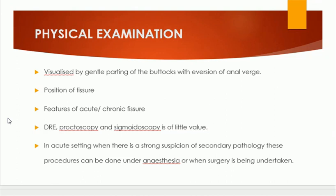We also note features of acute or chronic fissure. The chronic fissure usually has a sentinel pile, a distal skin tag at the lower end, and even a hypertrophic papilla at the upper end of the fissure.